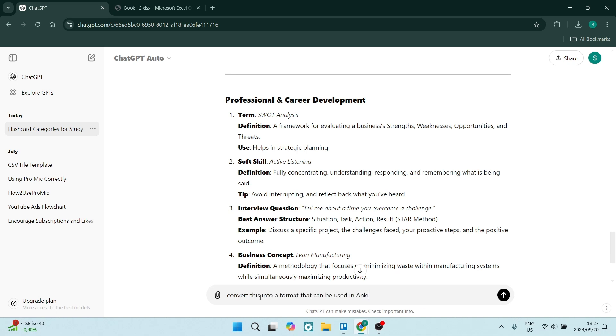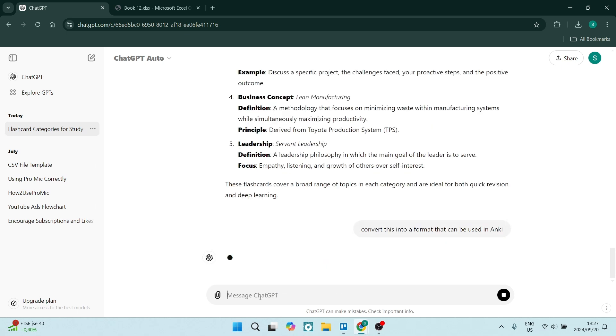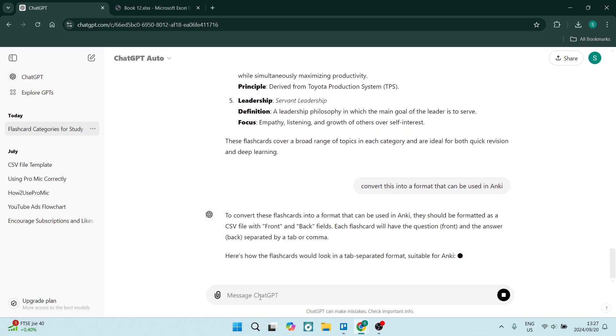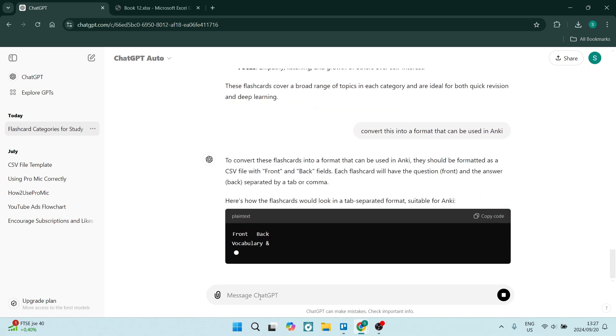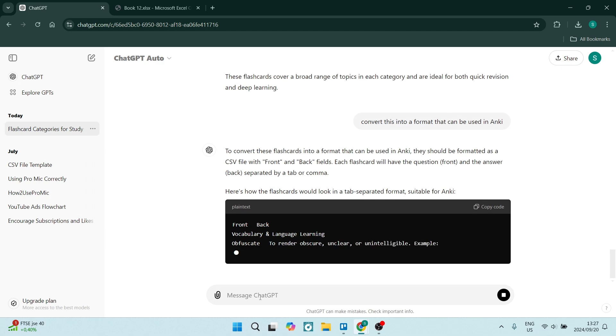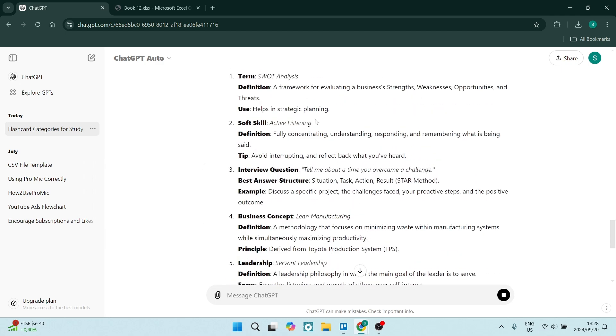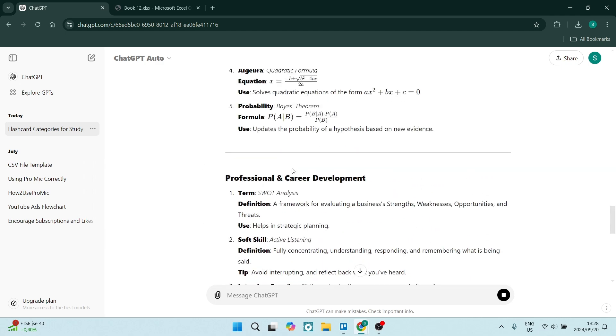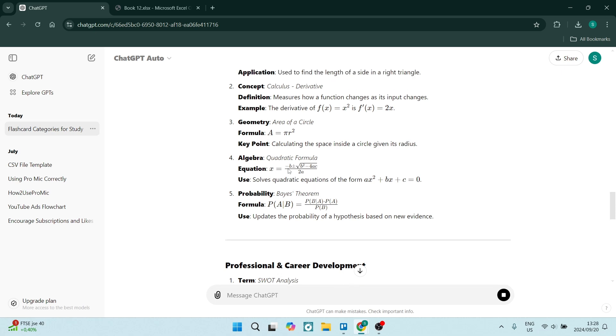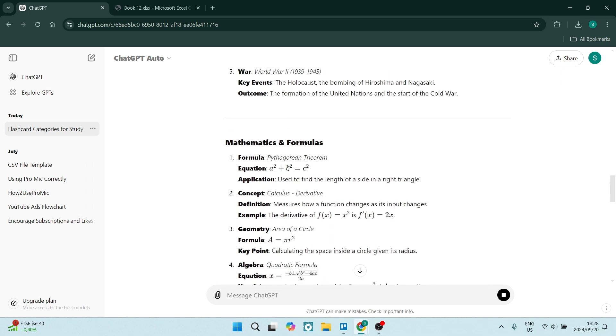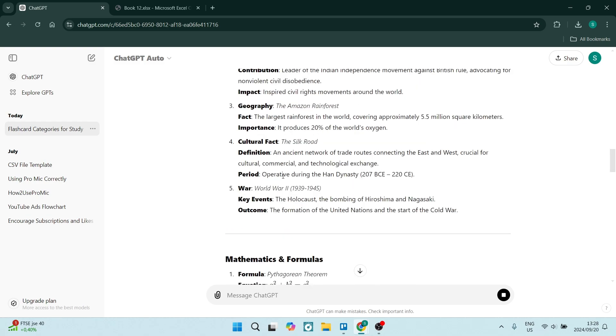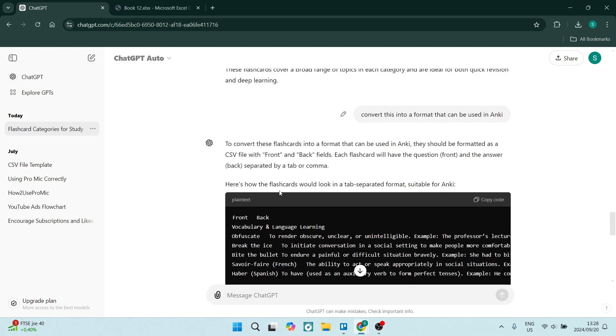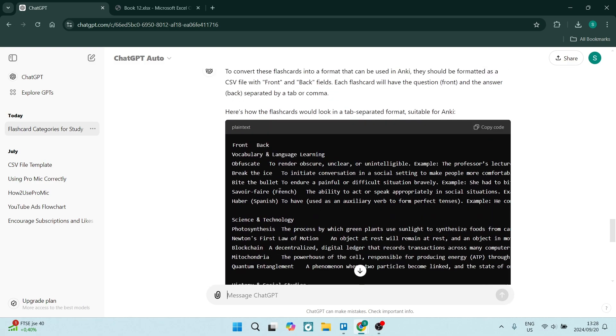'Convert this into a format that can be used in Anki' and hit enter and let it do its magic. Now the reason we don't do this initially is because once this information comes in, you can actually run through the information and make sure that it is correct, because there is a small note right at the bottom of the page when you go into ChatGPT—it says 'ChatGPT can make mistakes, check important information.' So if you're making flashcards, make sure that this information is correct.